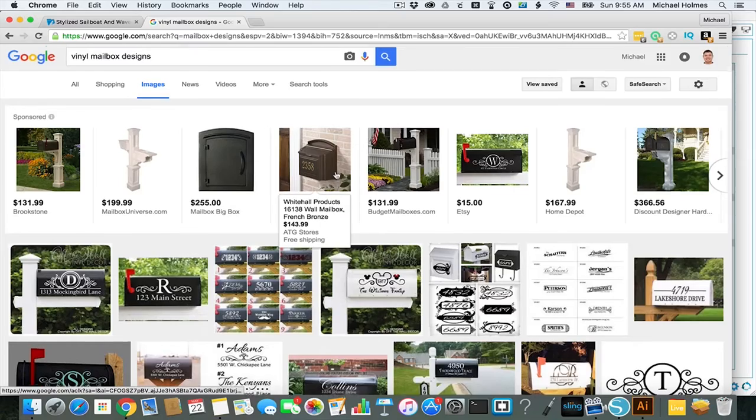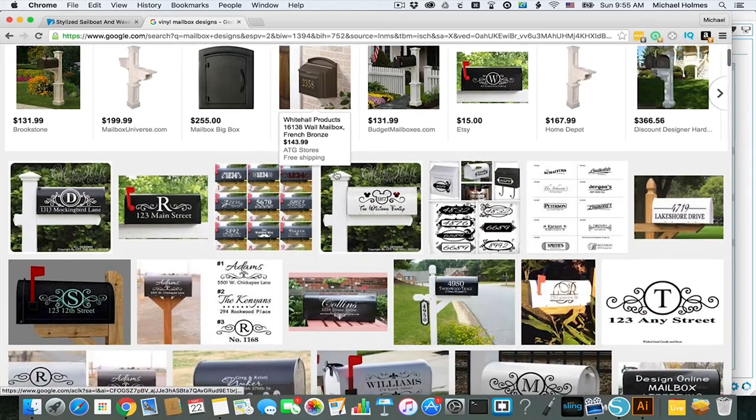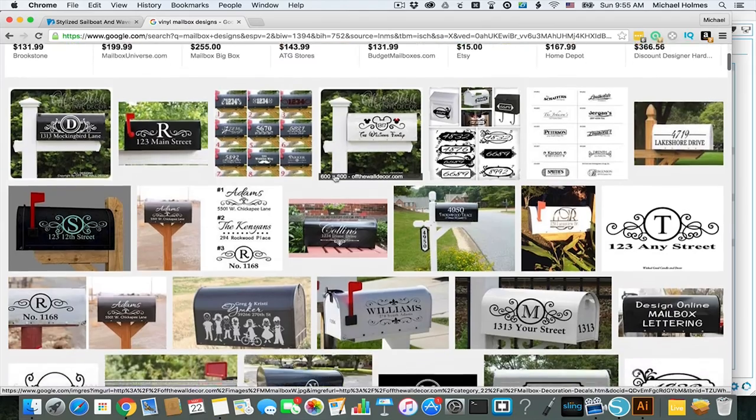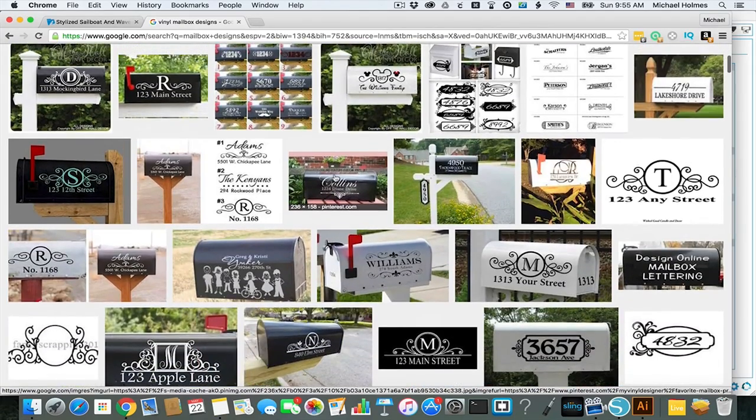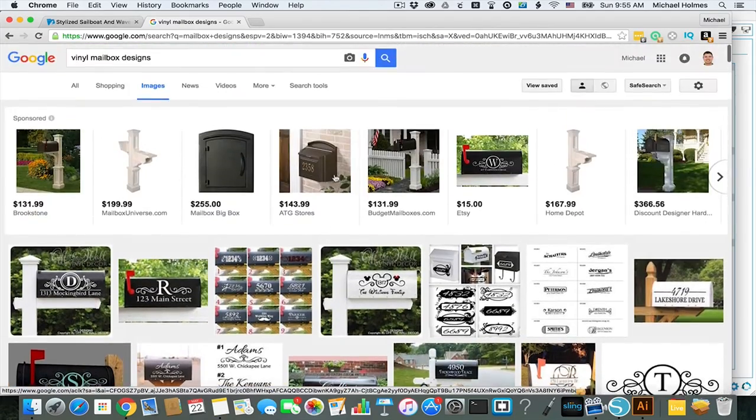But then I started looking up the fonts for the mailbox, and I realized that there's like an entire little cottage industry on Etsy where people make cool vinyl displays for your mailbox. So you can see all these cool mailbox designs that people have made and sell on Etsy.